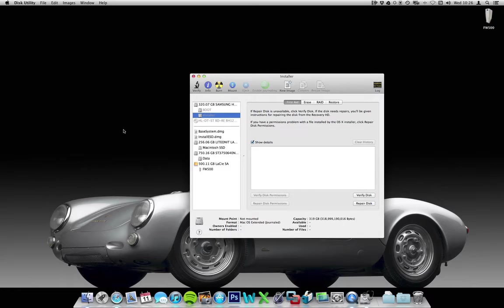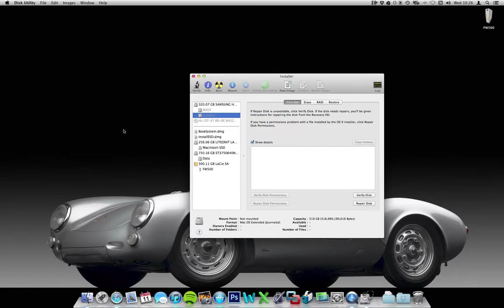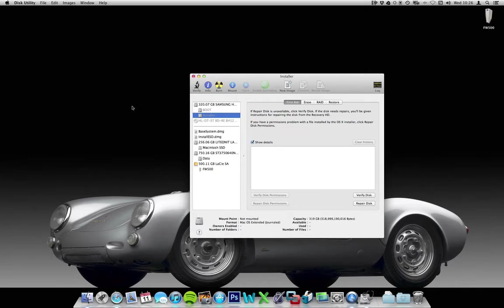It also has a modified OS install.mpkg which has got the model identifier of this Mac Pro added into it, because otherwise it would detect it and it would fail to install.